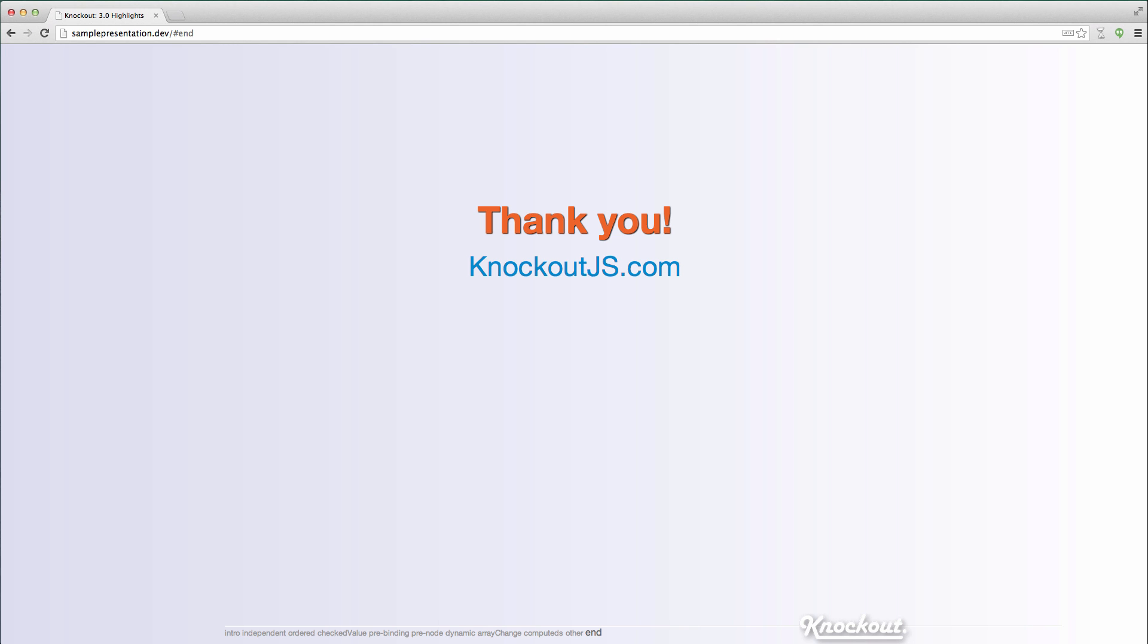So thank you. That's a quick tour of Knockout 3.0. Visit knockoutjs.com and the GitHub site for more information. Thank you.